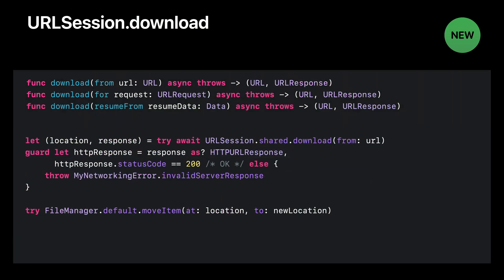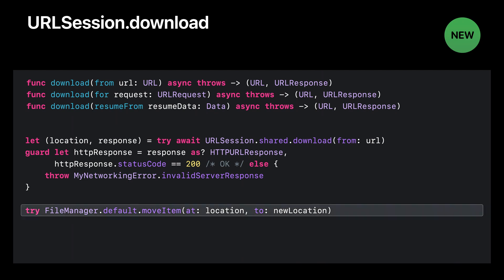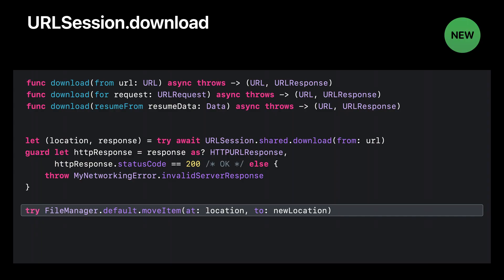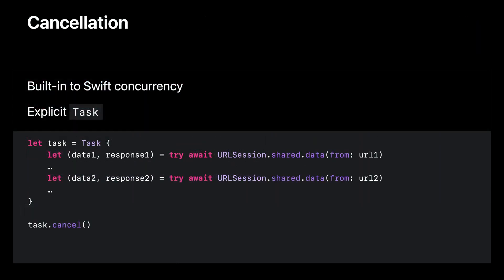Download methods store the response body as a file rather than in memory. Different from download task convenience methods, these new methods do not automatically delete the file. So don't forget to do so yourself. In this example, we are moving the file to a different location for further processing.